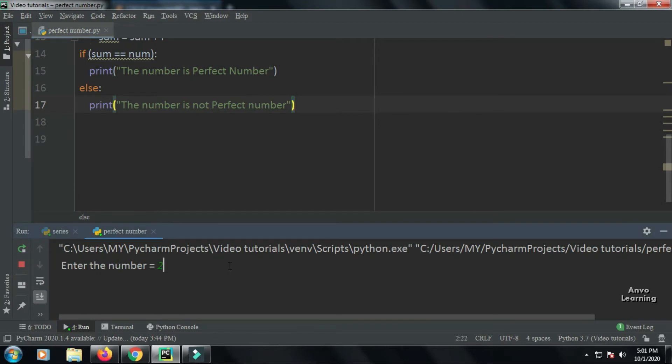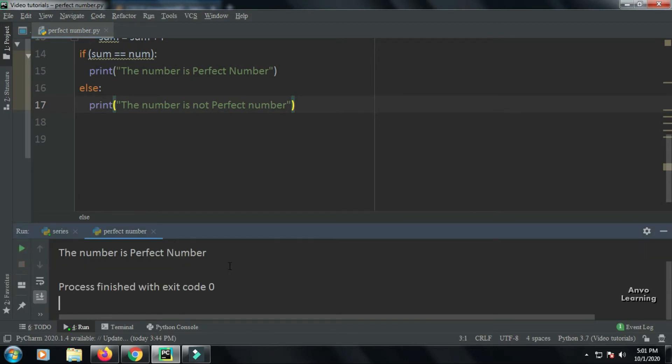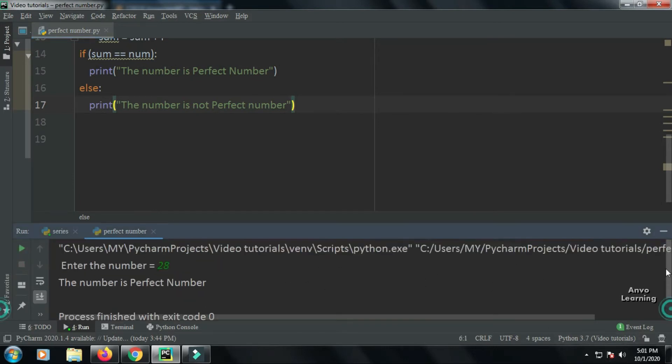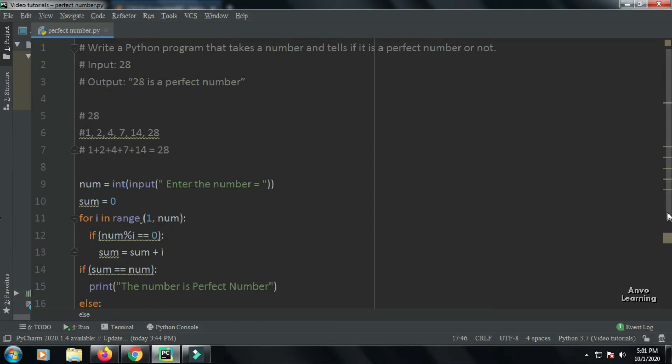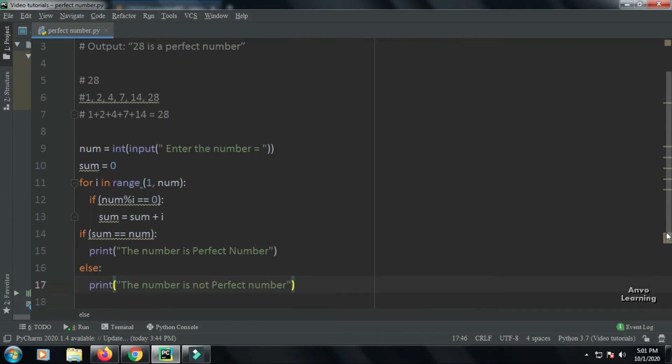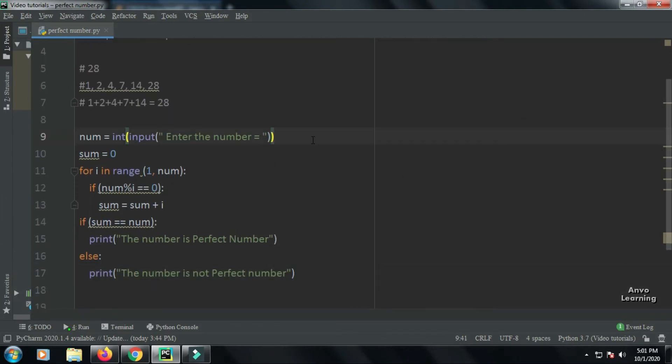I'm giving input 28 and it is showing the number is a perfect number. So let us see what we have done here. We have taken a variable num and taken it as input from the user. Then we are taking another variable sum = 0. Now we are using a for loop.